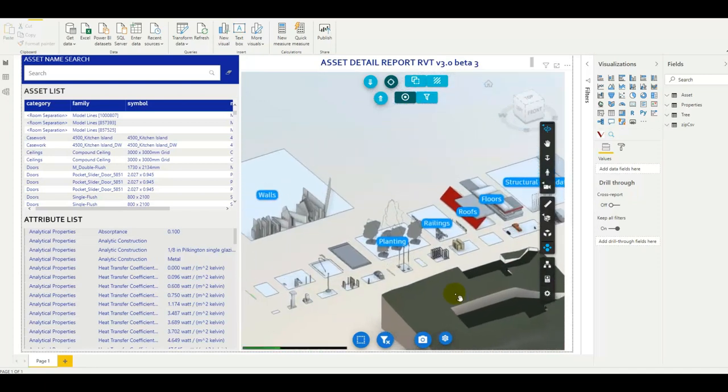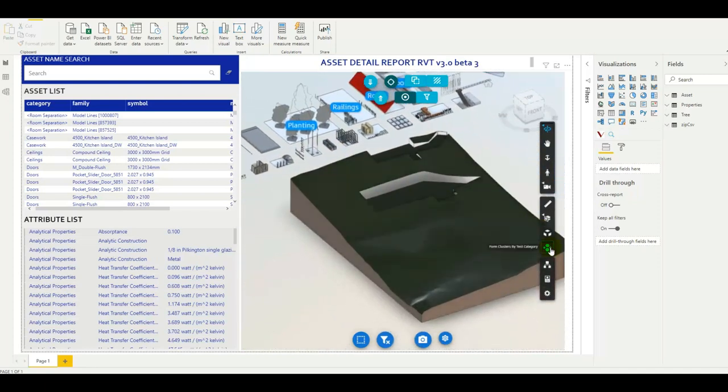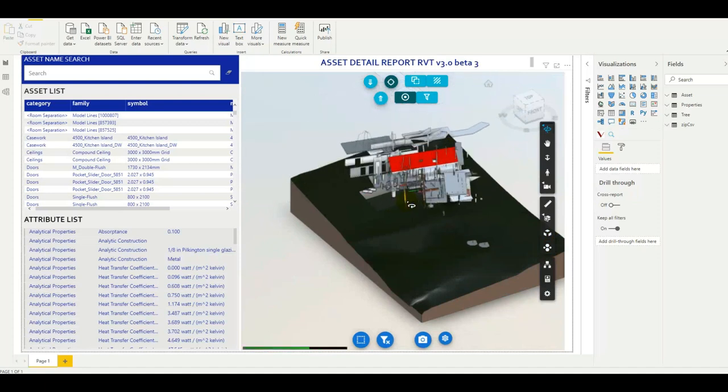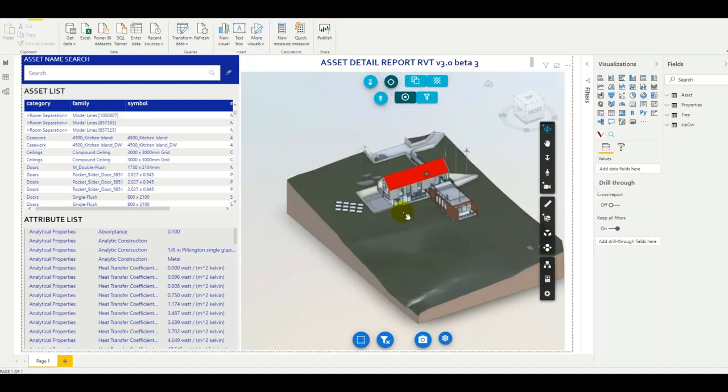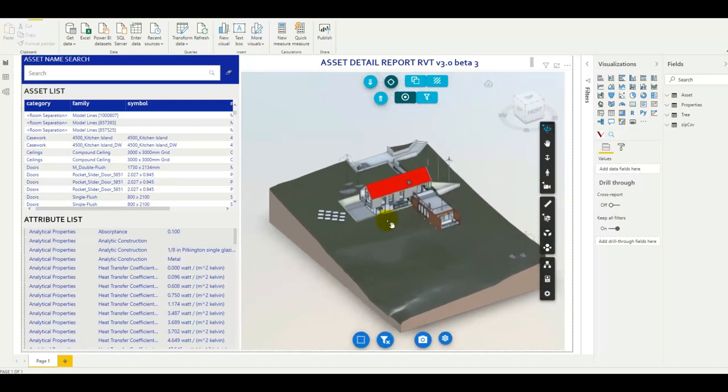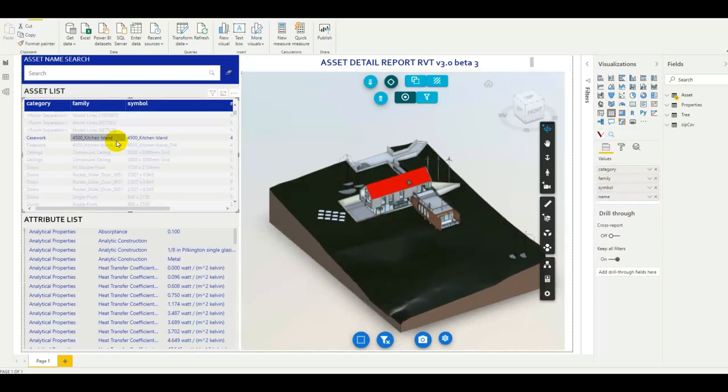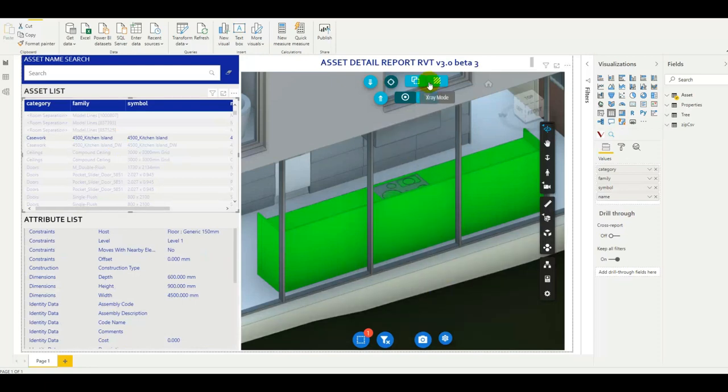For example we can group by categories and we can see all the assets that we have as well as all the other information and functionalities that we're used to when using the Forge viewer. Of course here we can select an asset and we can see it highlighted in the viewer.